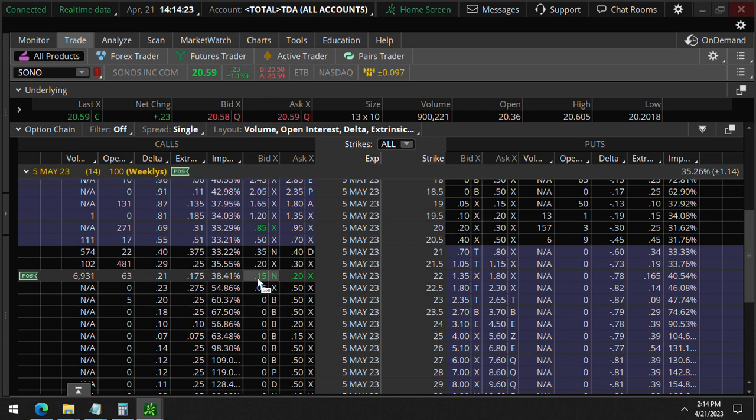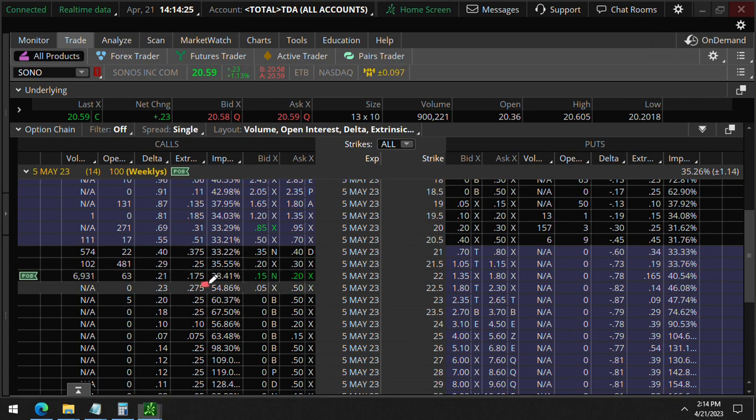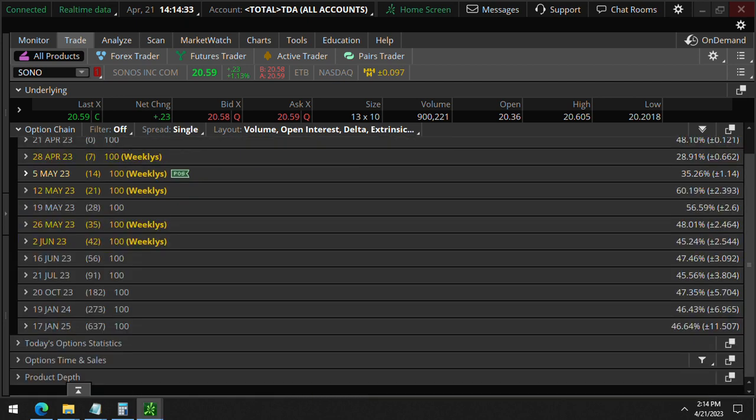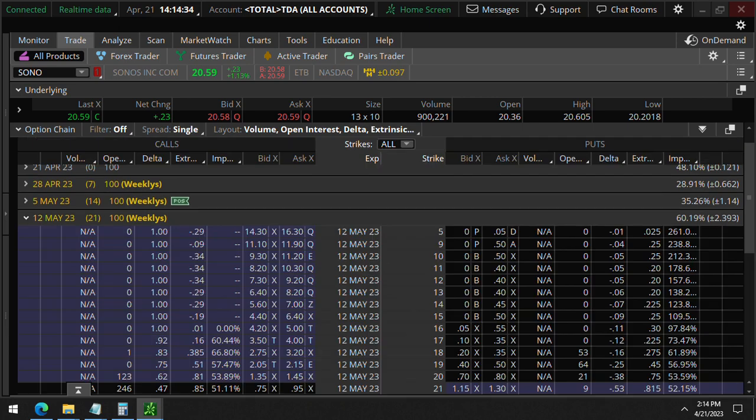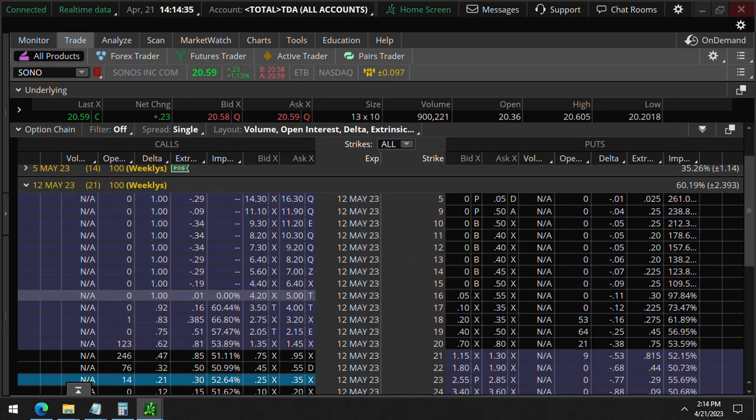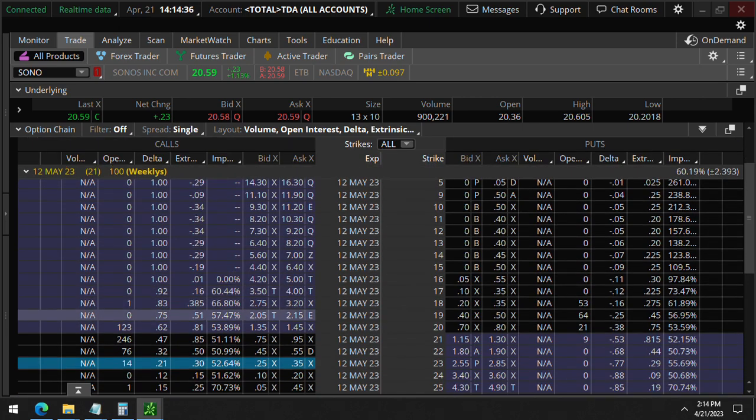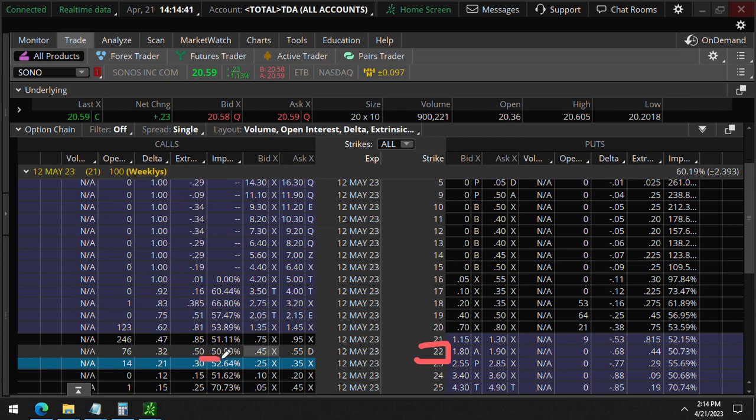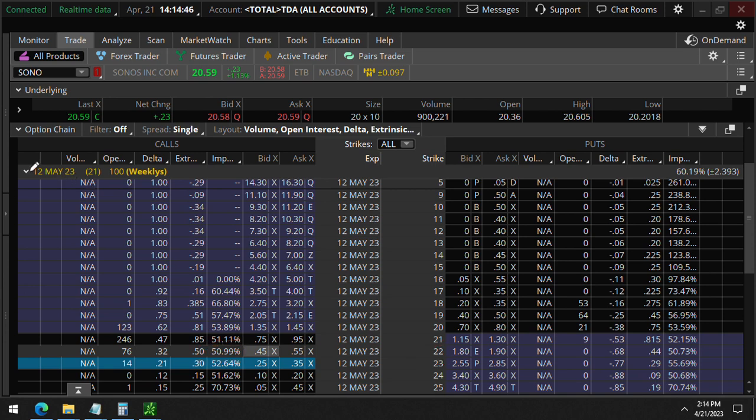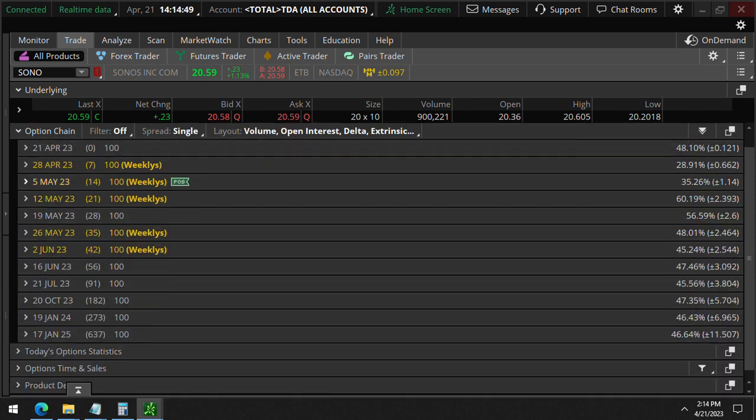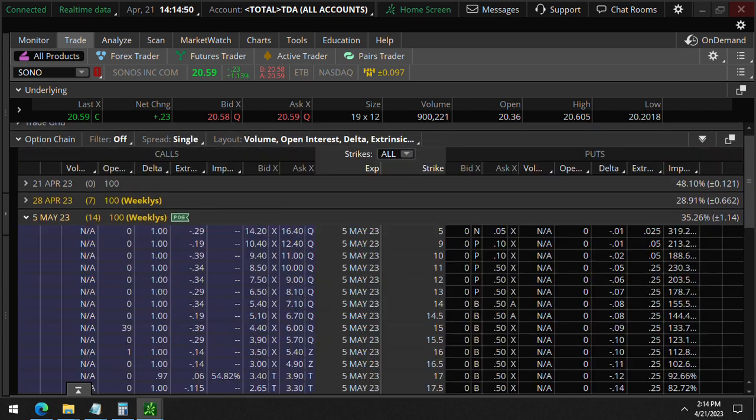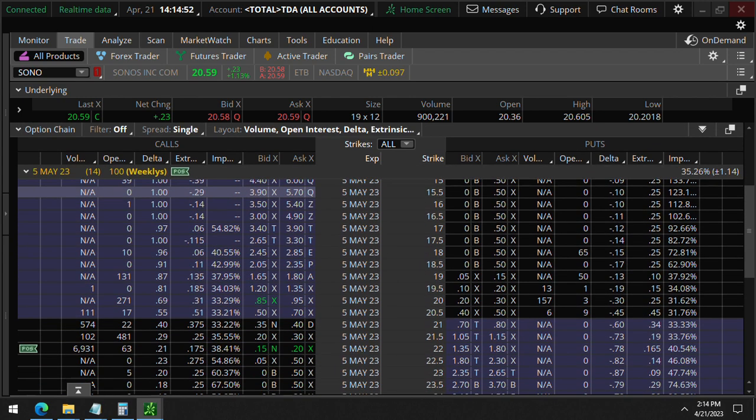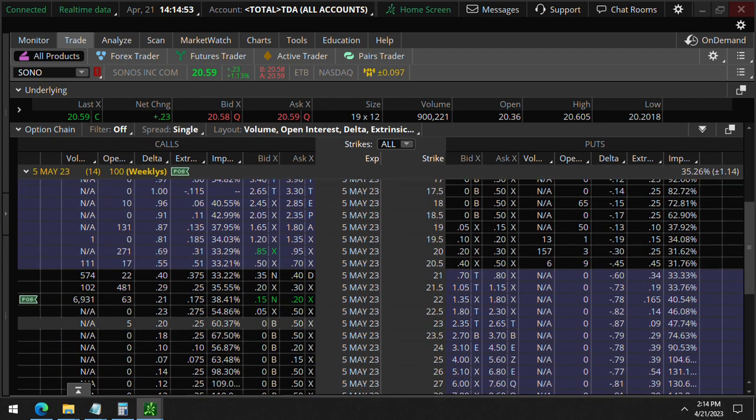You'll see this 38% volatility is much lower when you compare that with the May 12th expiration. You can look at the May 12th 22 strikes here - that's 50.9%, much higher. You don't want to be buying options when volatility is high. You want to buy them when they're low volatility, so you don't have to pay that extra premium.